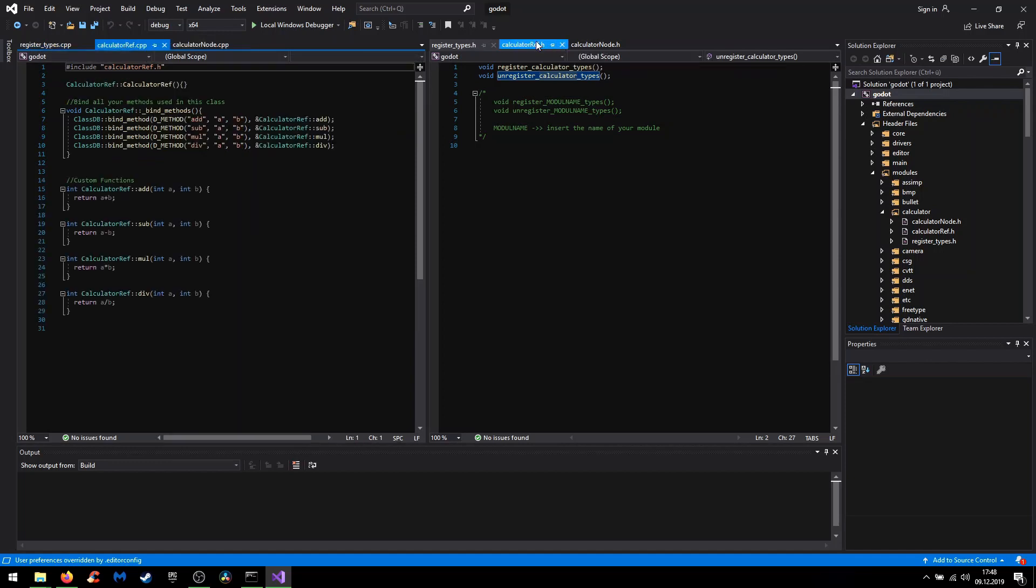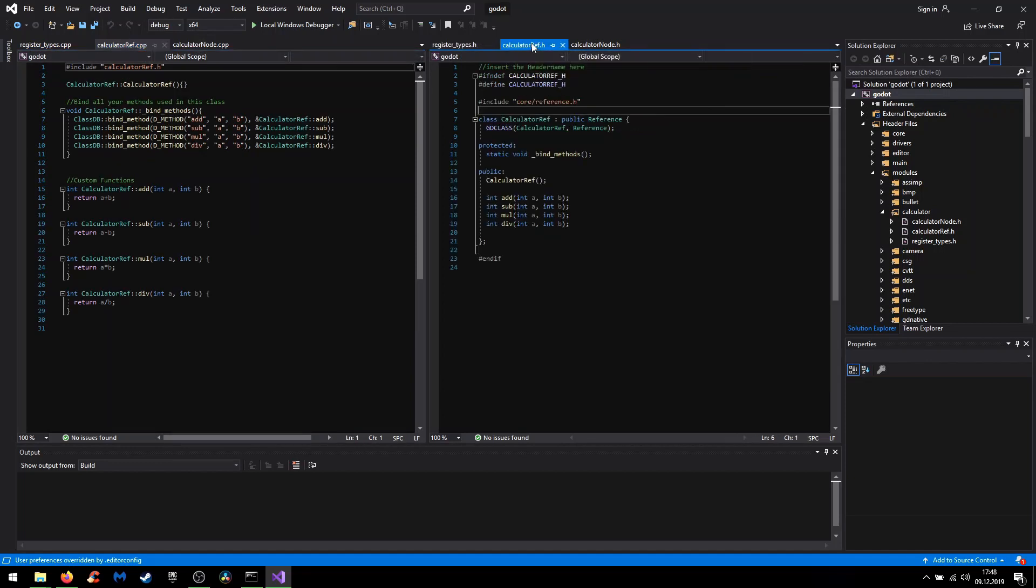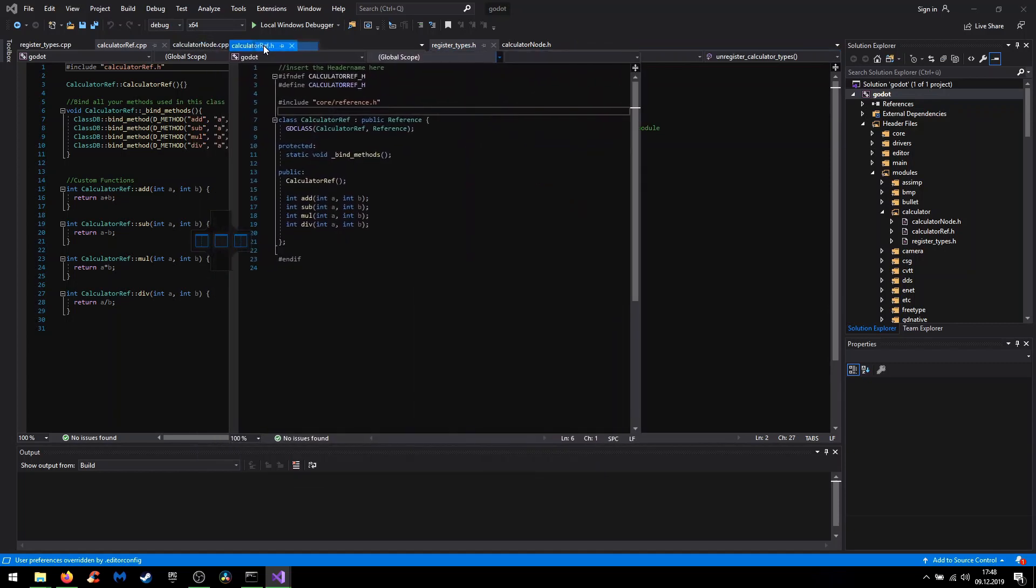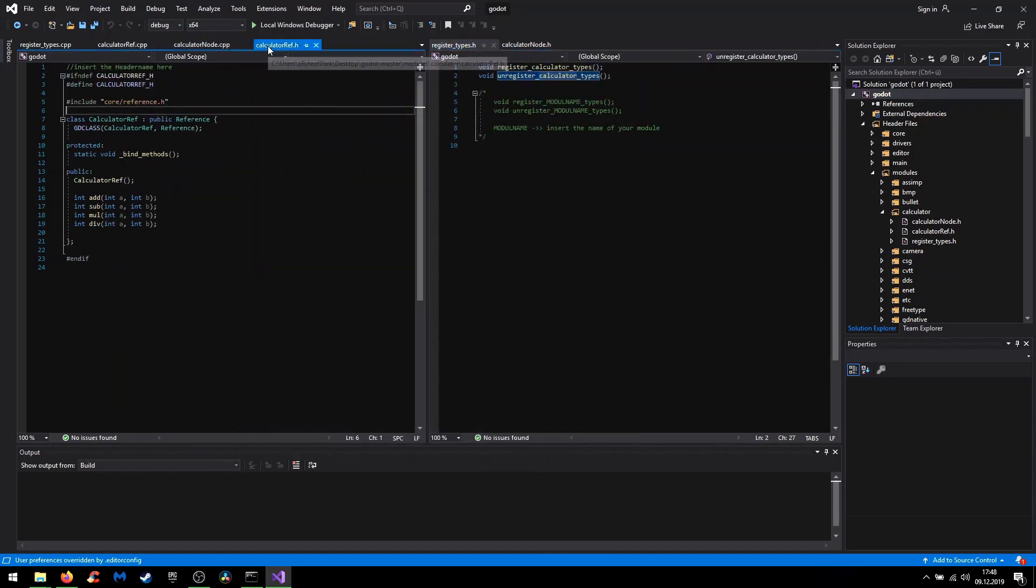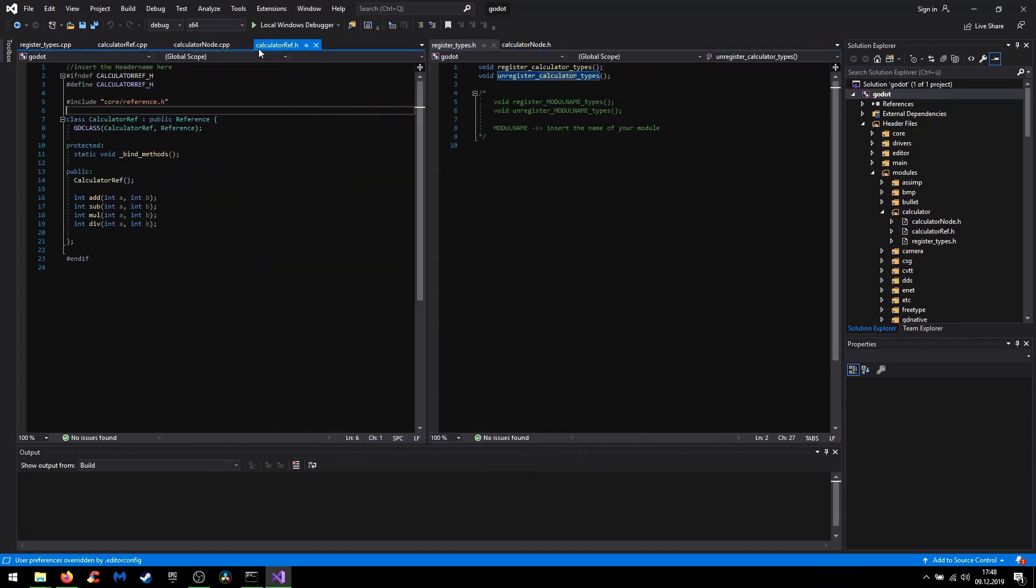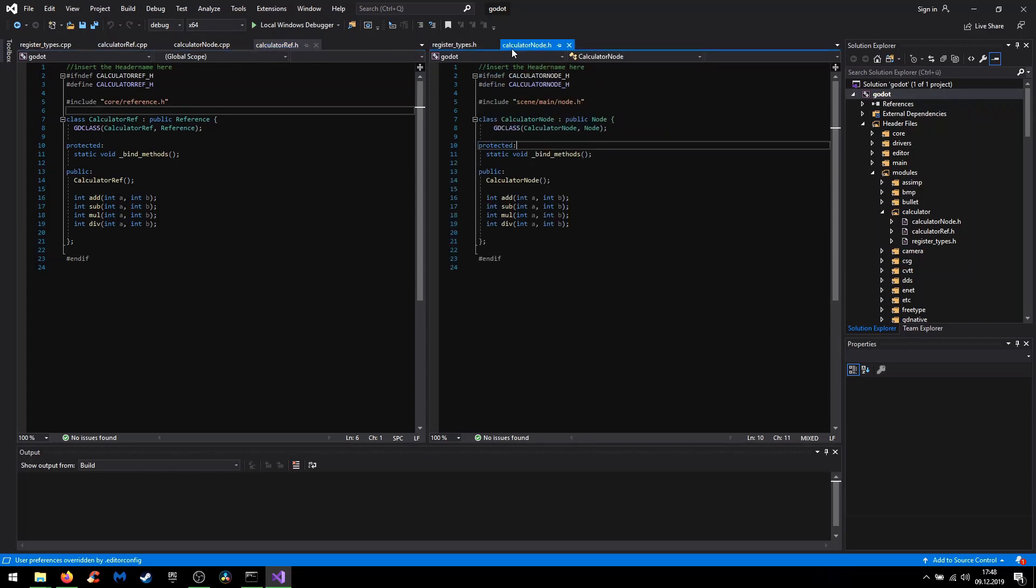Your custom classes both are structured in the same way but they inherit from other base classes, which means on the one hand we have the calculator_ref.h and on the other hand the calculator.h.